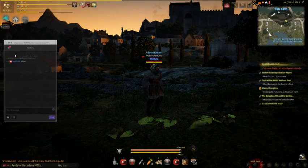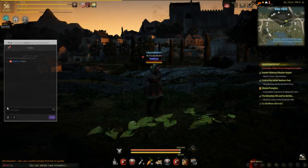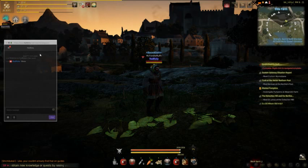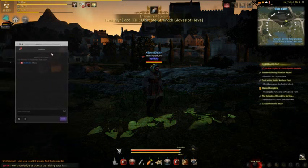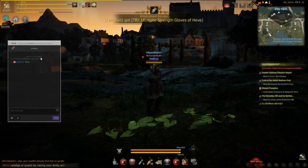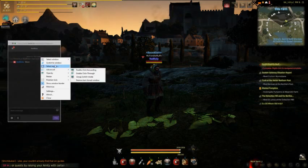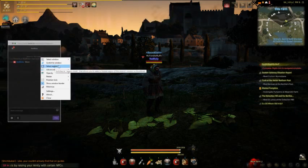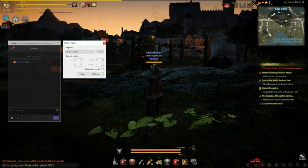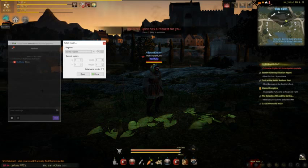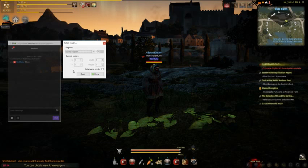It would be a lot nicer if we could get just the chat box — make it smaller and easier to see and use. We can do that with Select Region; you just select a region and drag it like so.